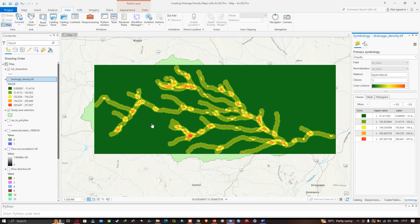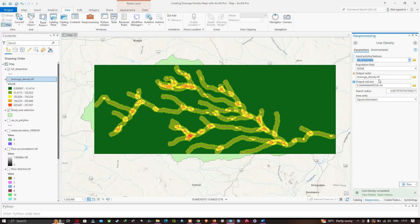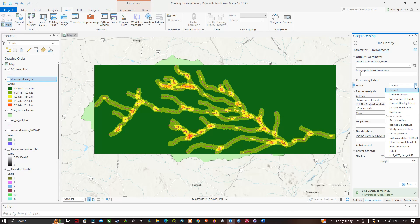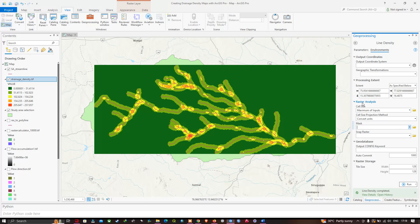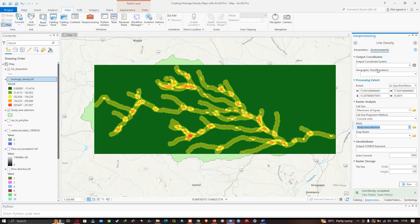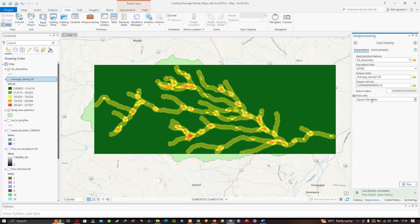If you want your drainage density clipped within the study area boundary, go back to the Line Density processing tool and open the Environments section. Under Processing Extent, select your study area boundary. In the Raster Analysis section, navigate to Mask and select the study area. Go back to the Parameters section, make sure your units are set correctly, and click Run again. We can now visualize the result clipped to the study area.